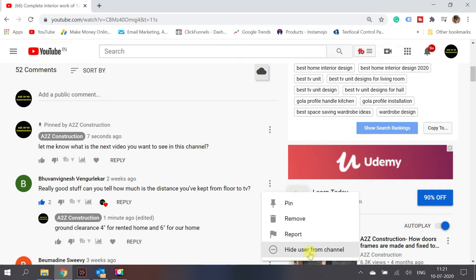The last feature is 'hide user from channel.' If you don't want to report or remove someone, but their comments aren't appropriate and you don't want others to see them, select 'hide user from channel.' Any future comments from that user will never appear on your channel — they'll be listed in the review section for you to approve if you wish. The beauty is that the person won't even know their comments are hidden.